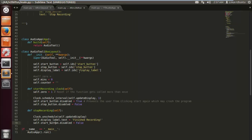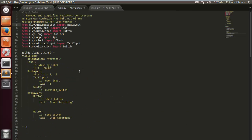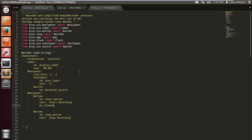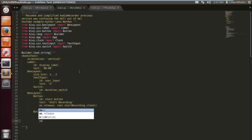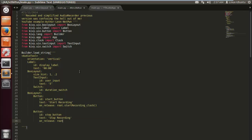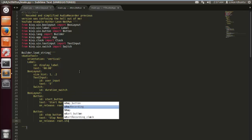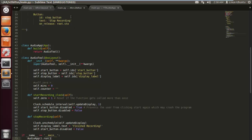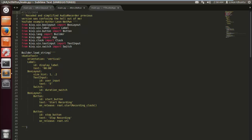We also want to re-enable the start button, otherwise it will really annoy the user. Now we need to link these functions to the buttons. We do an on_release on the start button assigned to root.start_recording_clock, and an on_release on the stop button assigned to root.stop_recording — or whatever you decided to name your functions.